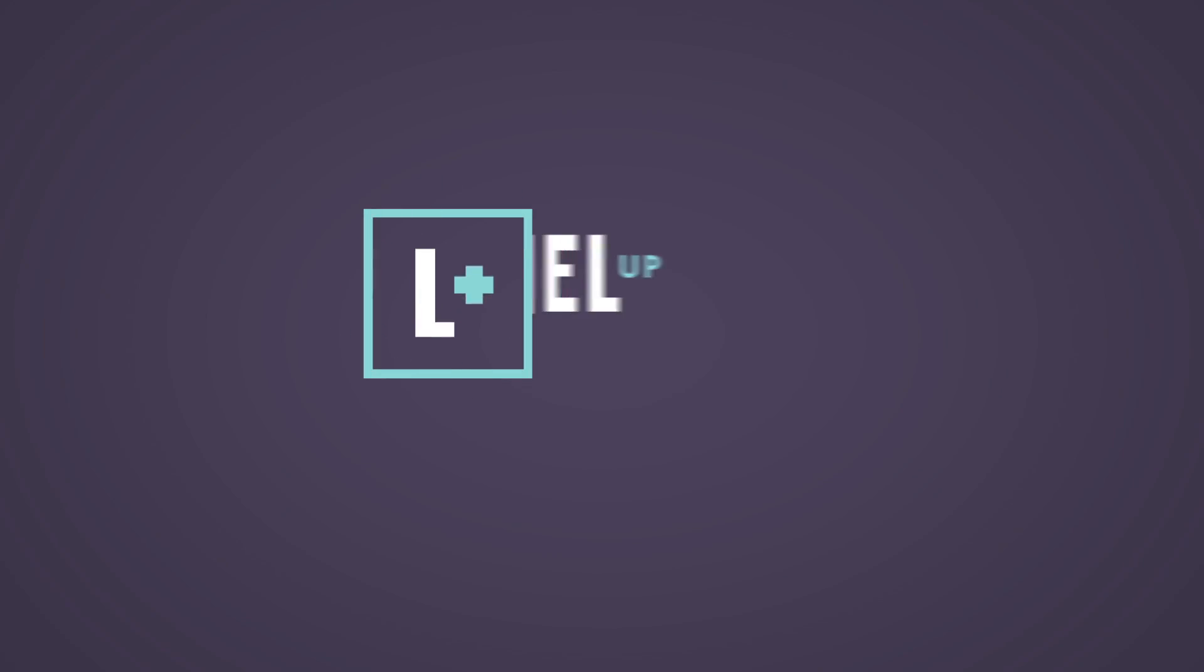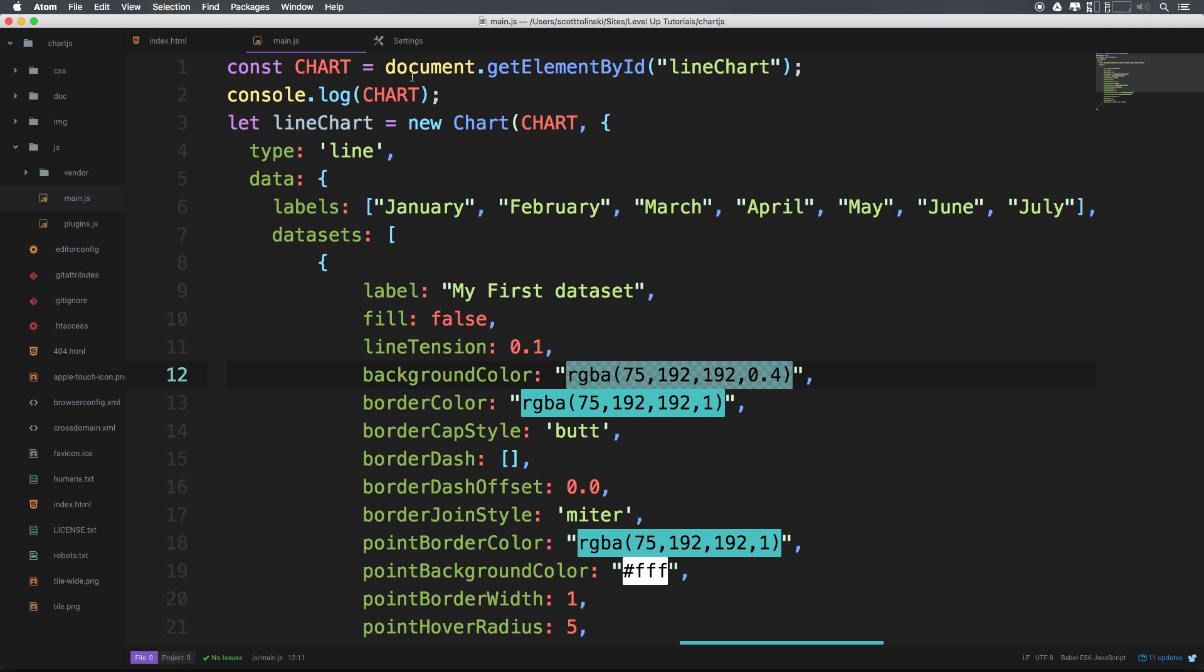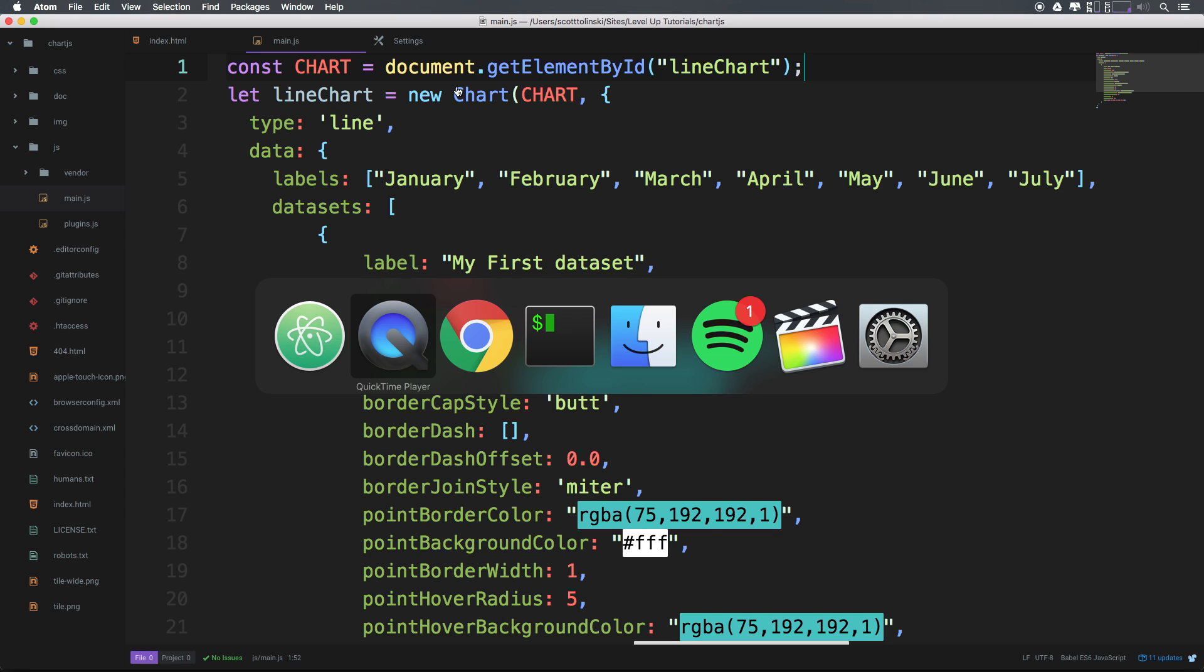Hey, what's up? This is Scott with Level Up Tutorials. In this video, we're going to be diving a bit more into that data object that we had in the last video. We're going to do some customization options and show you how you can do all sorts of cool things with your data. Let's go ahead and get rid of this console log we had up there. We obviously don't need it at this point.